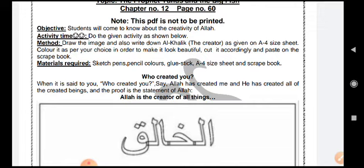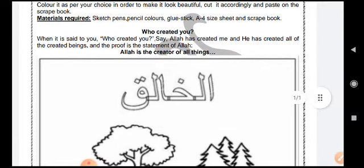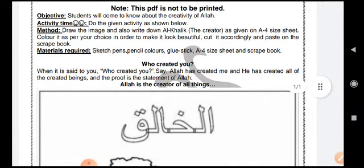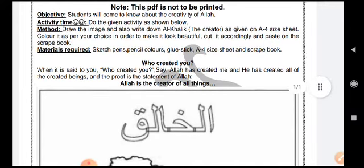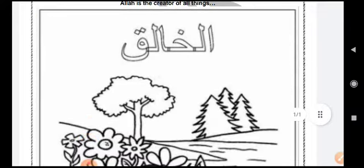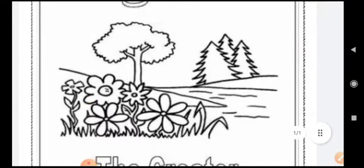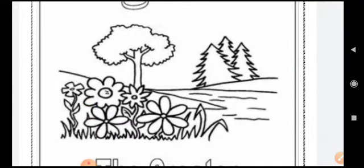You are going to draw the image and also write down Al-Khaliq, which means 'the creator,' as shown here. You have to do it on an A4 size sheet. Color it as per your choice to make it beautiful. Cut it accordingly and paste it on the scrapbook. Write Al-Khaliq and show some of the things Allah has made that are of great importance.